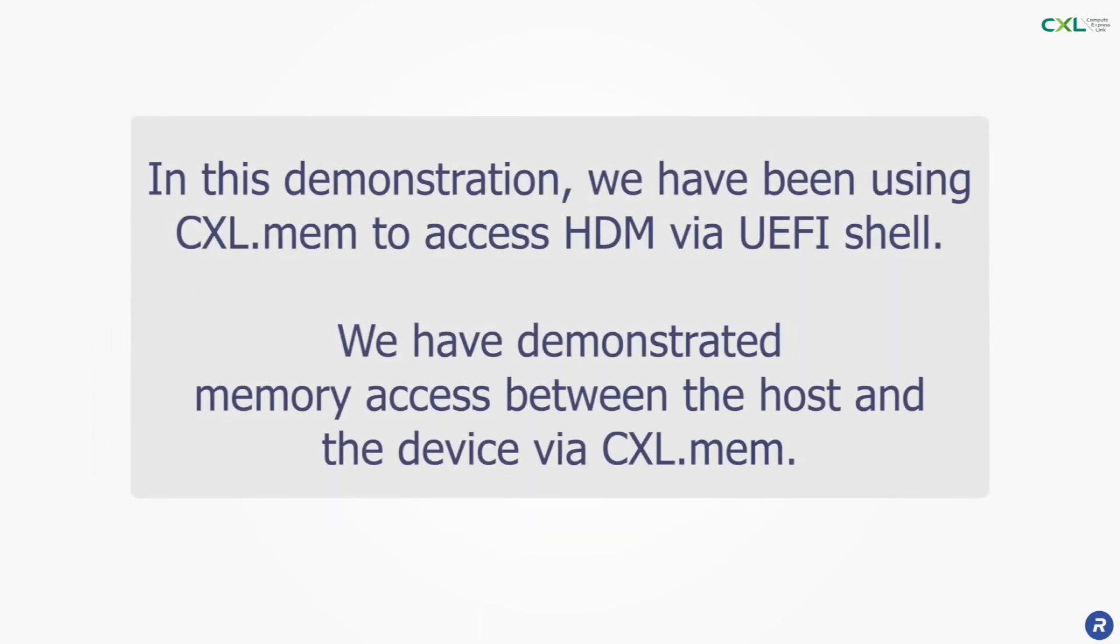In this demonstration we have been using CXL.mem to access HDM via UEFI shell. We have demonstrated memory access between the host and the device via CXL.mem.